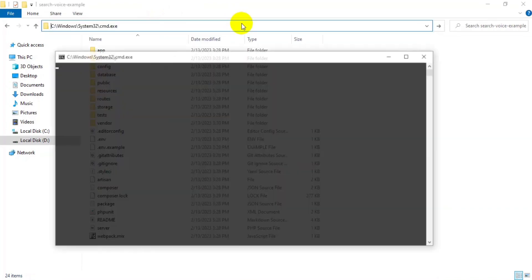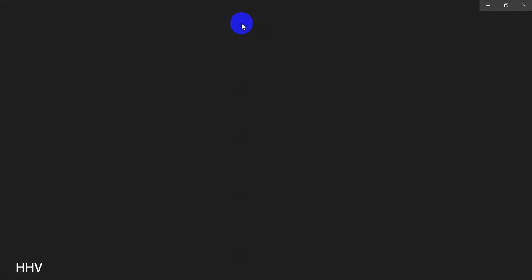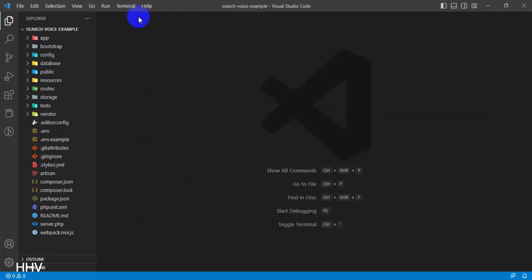Project created. I will open it with Visual Studio Code.